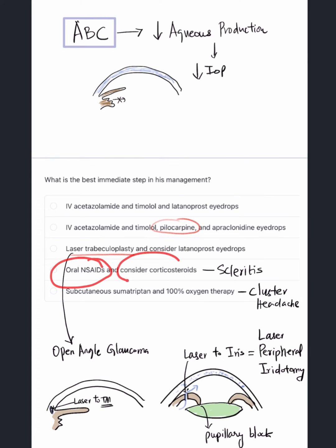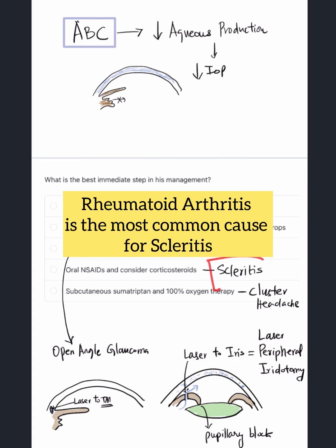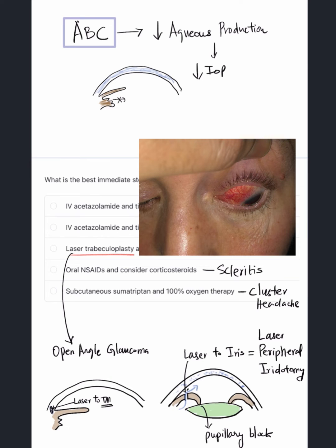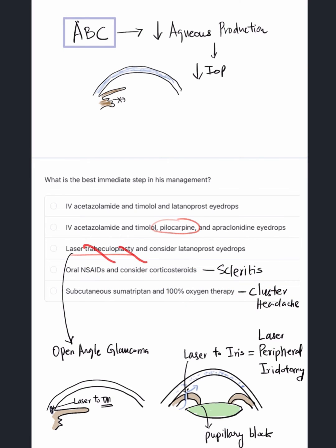Oral NSAIDs and corticosteroids are used in scleritis. Our patient has rheumatoid arthritis — the most common cause of scleritis — but in scleritis there is no corneal haze, no mid-dilated pupil, and no anterior chamber issues; only acute red eye. Subcutaneous sumatriptan and 100% oxygen therapy are given in cluster headache, not in eye pathology. So these options are all safely excluded, confirming option B as the correct answer.